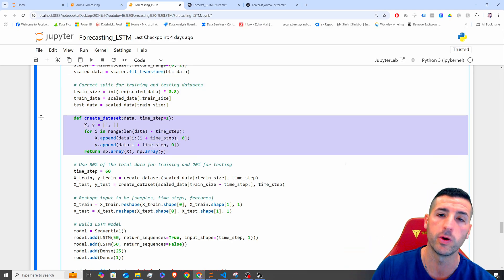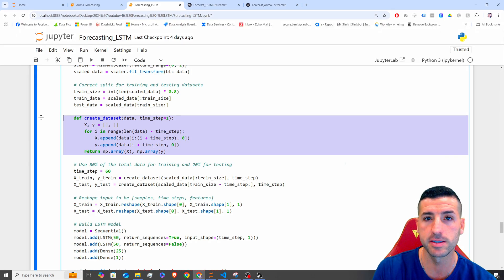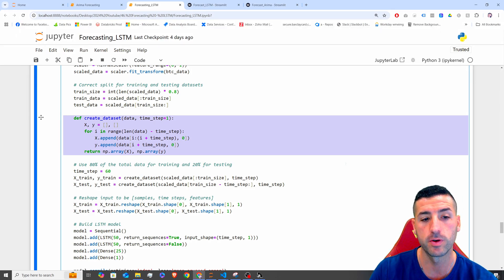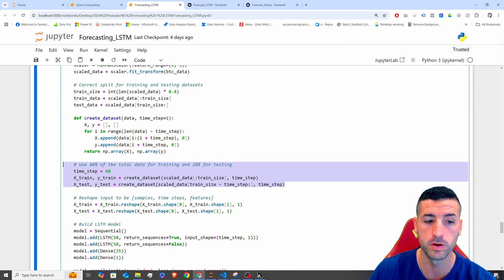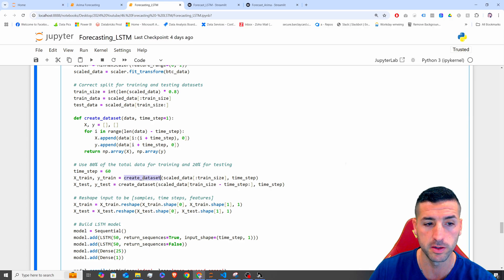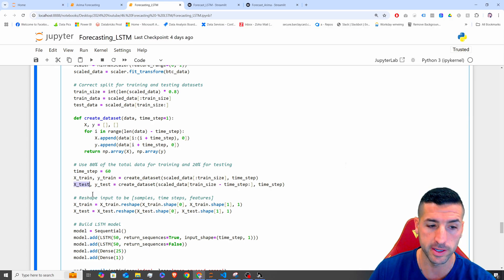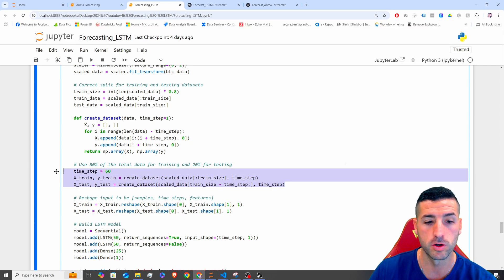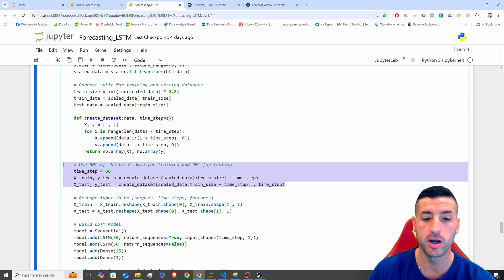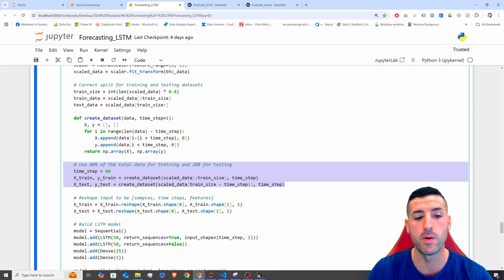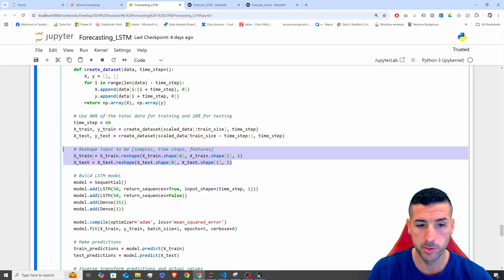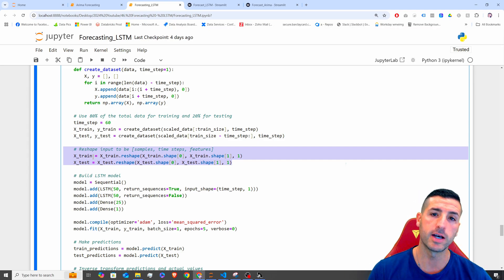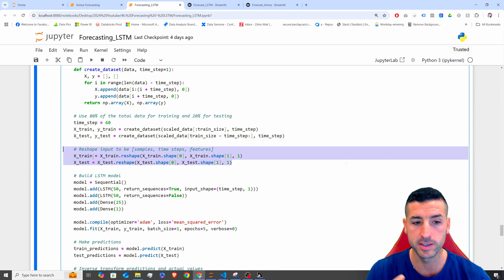Then we create the function we explained in the previous video that creates the correct input structure for our LSTM model. We run this function on our X train and Y train, and then on our X test and Y test, to restructure the raw data and feed it into our model. Next, we reshape our data into samples, time steps, and features, because as explained in the first video, we need exactly this structure for our model to work.